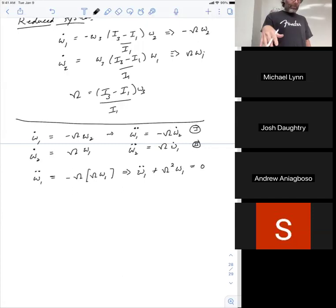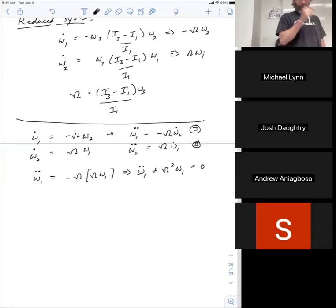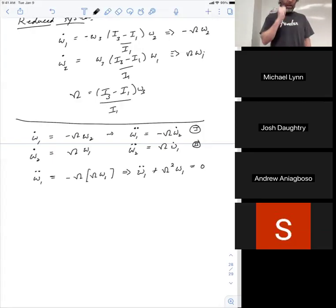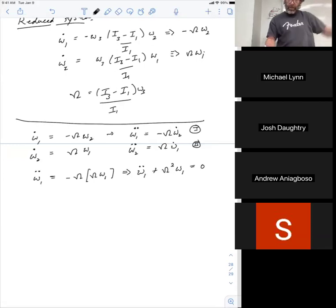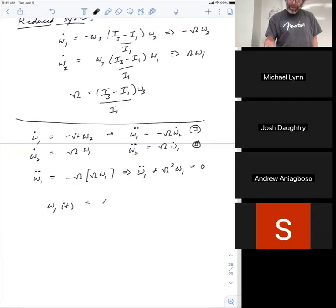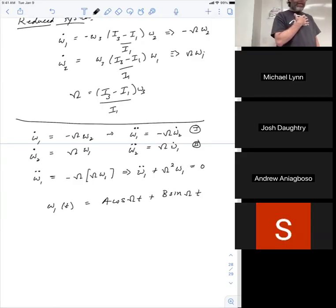This equation occurs again and again in all of physics. I've said to students: if you can't look at ω̈₁ + Ω²ω₁ = 0 and immediately write down the solutions, I will not sign off on your PhD. The solutions are ω₁ = A·cos(Ωt) + B·sin(Ωt), or equivalently A·cos(Ωt + φ) — you need two constants.